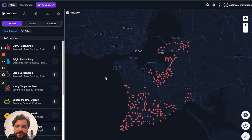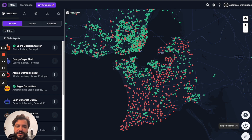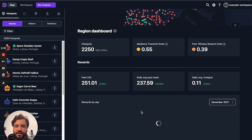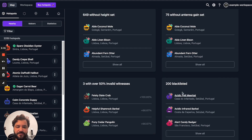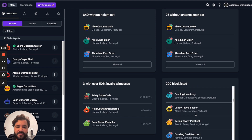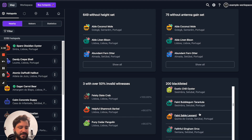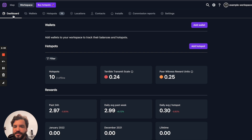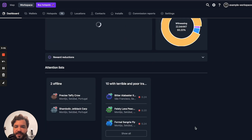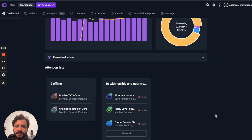You can also check information on the region dashboard. If you go here and scroll down, you'll be able to see all 200 hotspots that are inside this list. You can also go to your workspace, and in case you have hotspots that are in this list, they're gonna show up there.